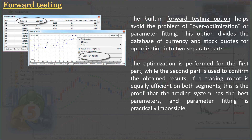The built-in forward testing option helps avoid the problem of over-optimization or parameter fitting. This option divides the database of currency and stock quotes into two separate parts: optimization is performed on the first part, while the second part is used to confirm the obtained results. If a trading robot is equally efficient on both segments, this proves the trading system has the best parameters and parameter fitting is practically impossible.